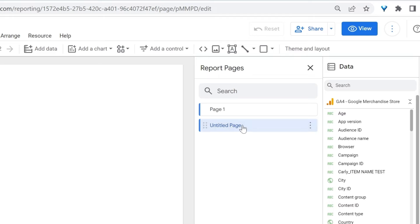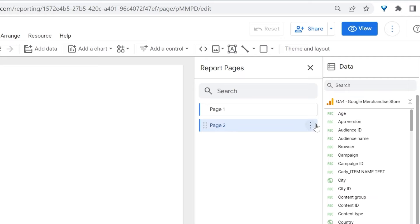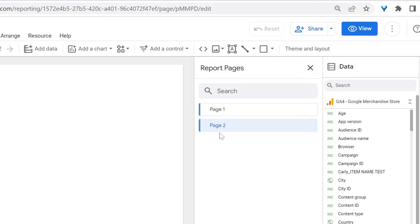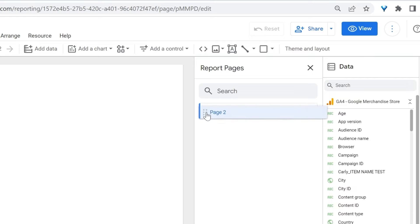You can rename your page by double-clicking on it. You can also click on the three vertical dots to rename, duplicate, delete, or hide your page in view mode. You can also change the order of your pages — simply hover on it, click and drag to order your pages the way you want.